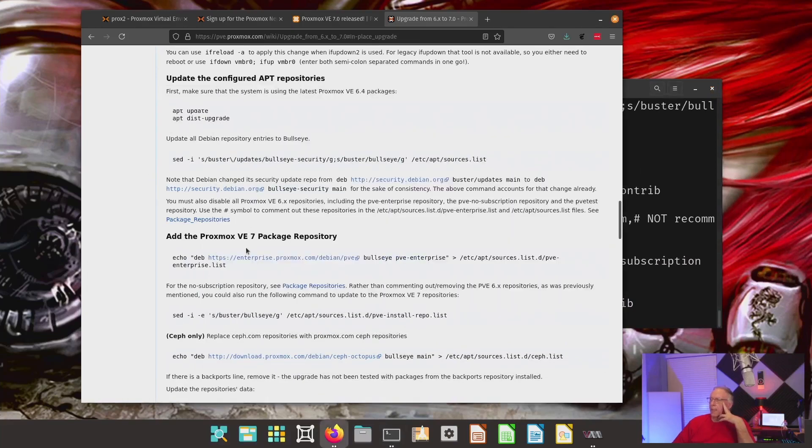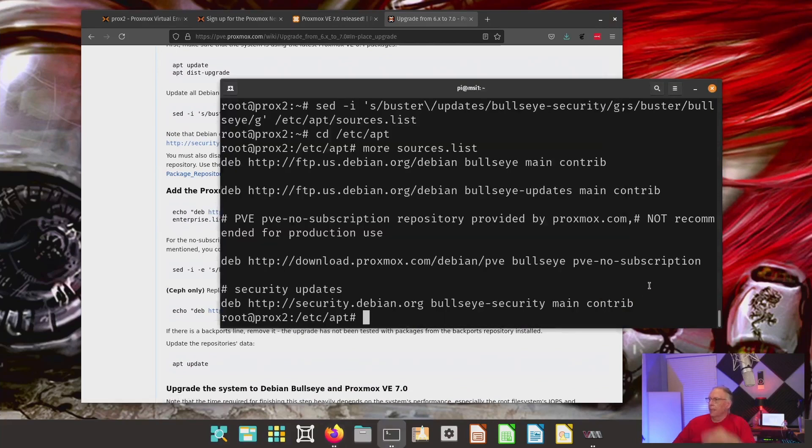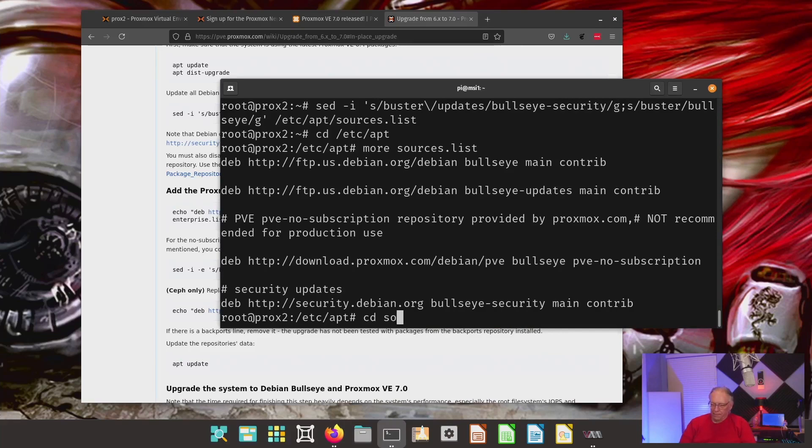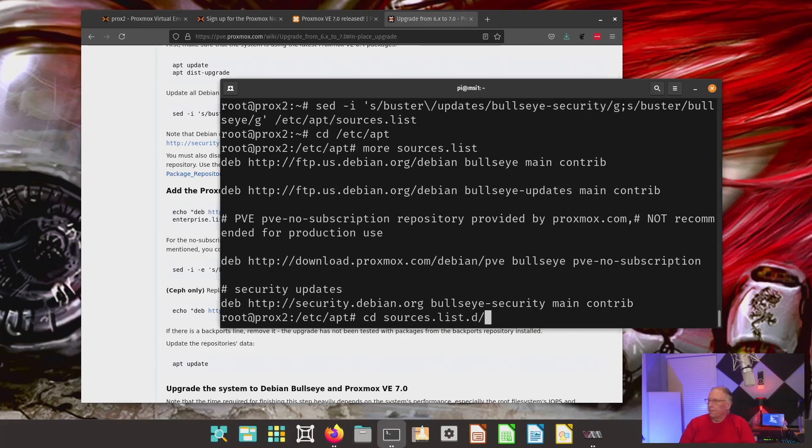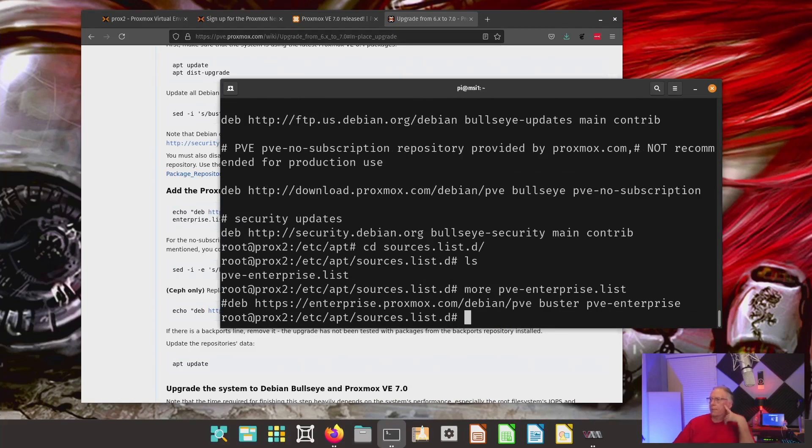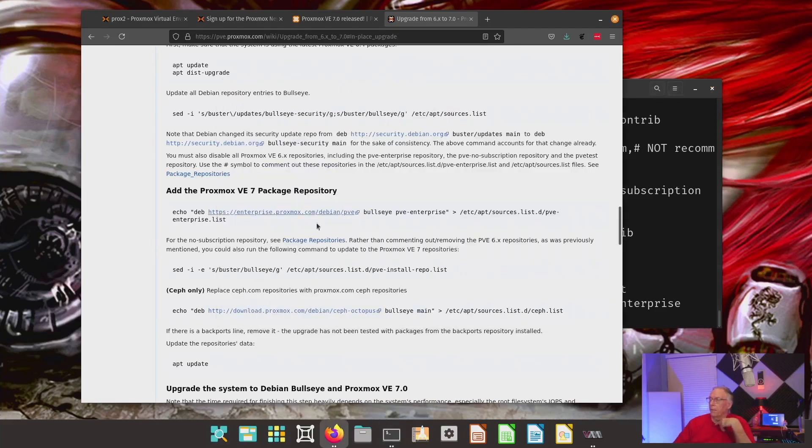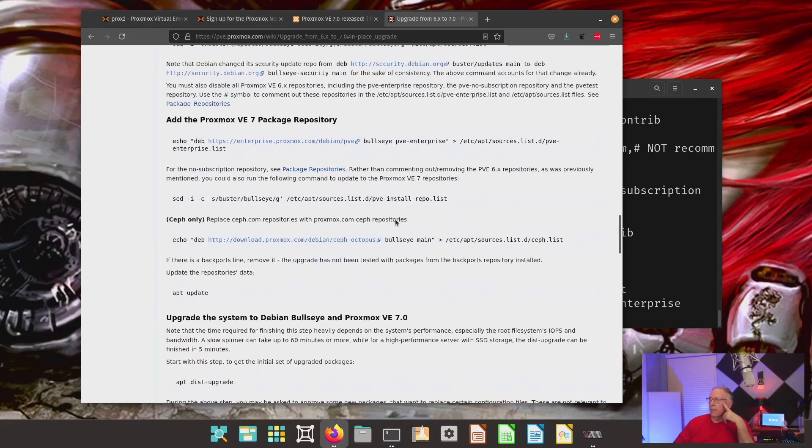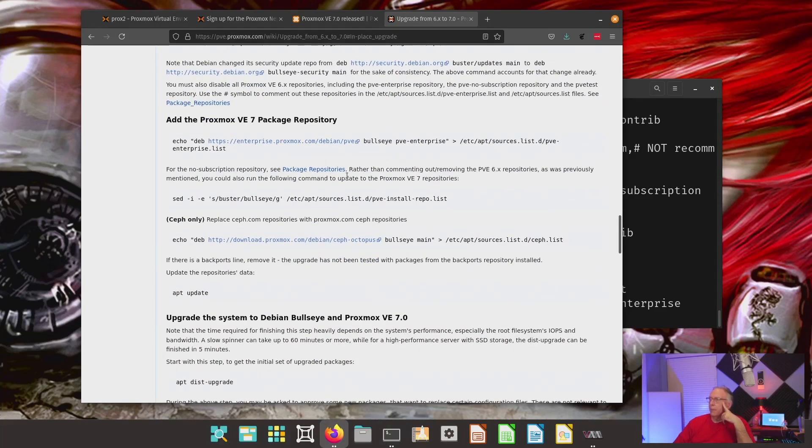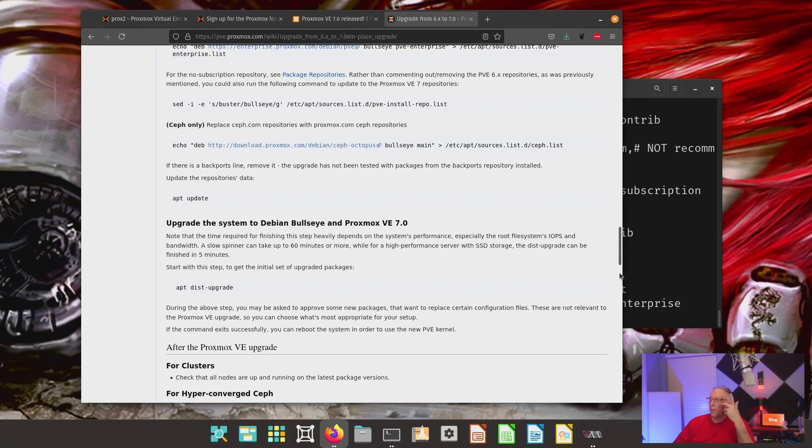Now, it does say if I have the enterprise one, I'll need to do that one as well. I have, as per their instructions, because I don't have a subscription, I have commented that line out. But if you have a subscription, you will want to follow these directions in order to get that done correctly. And then they're talking about making sure the no subscription one is done correctly and what to do if you have Ceph.